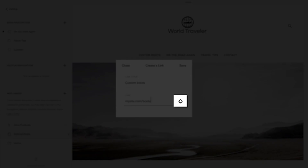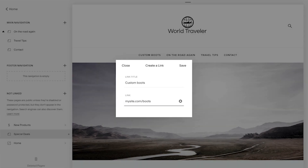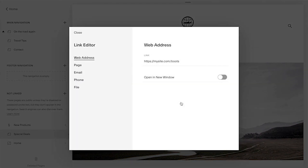To set it to open in the new window or browser tab when clicked, check Open in New Window.